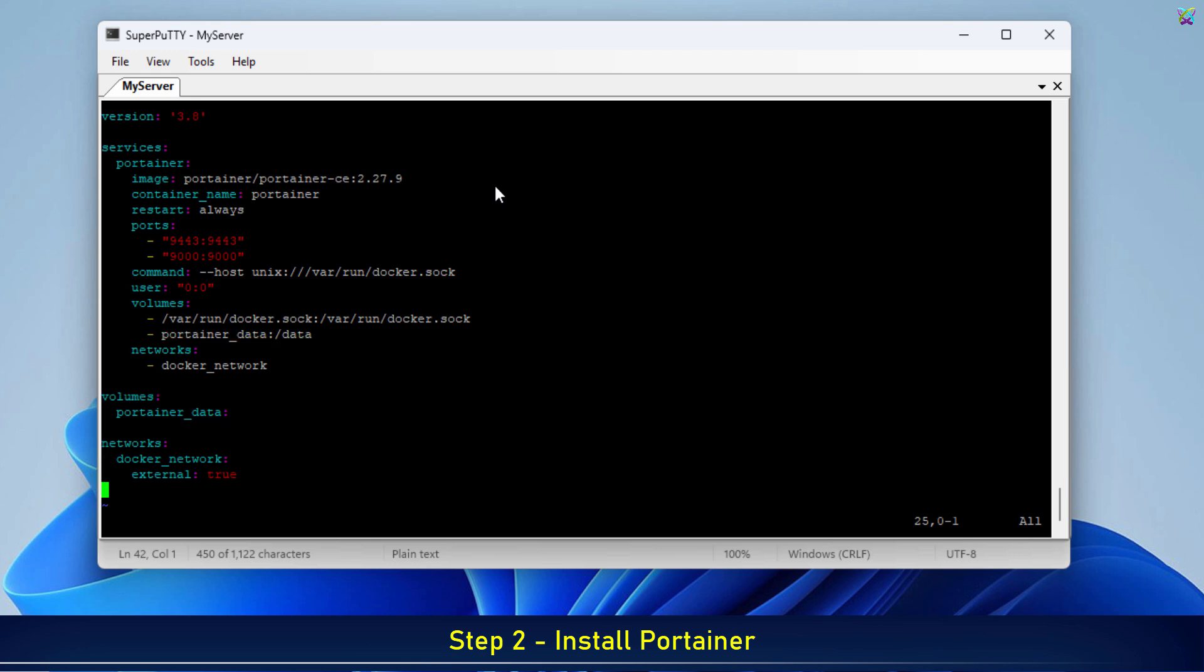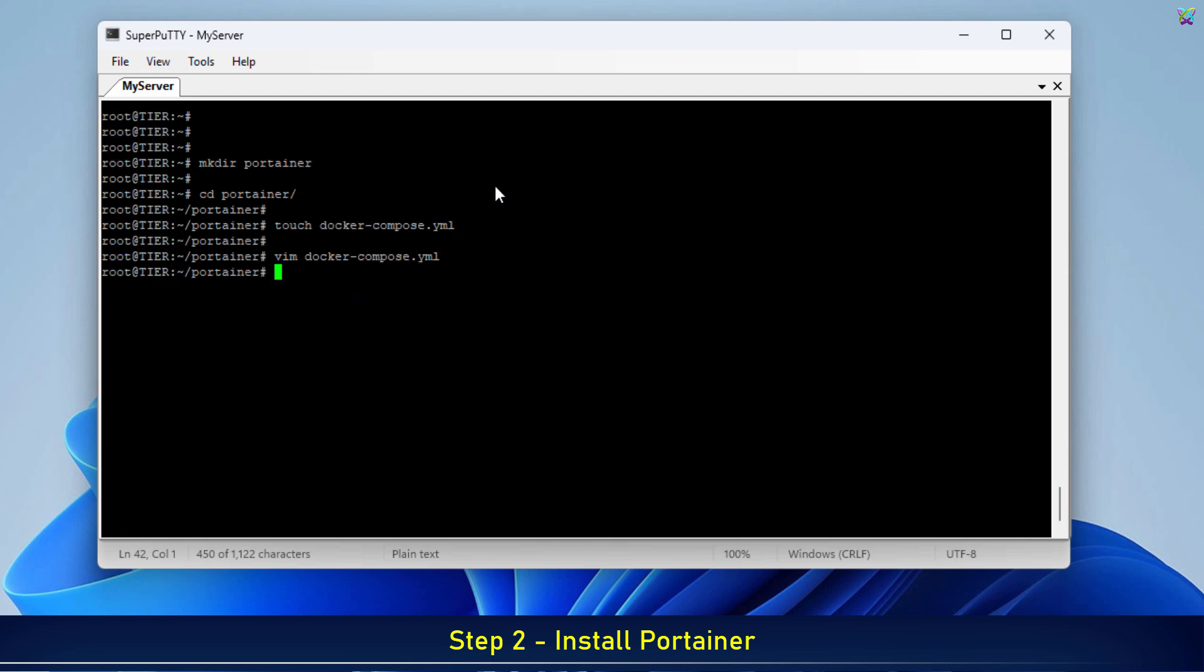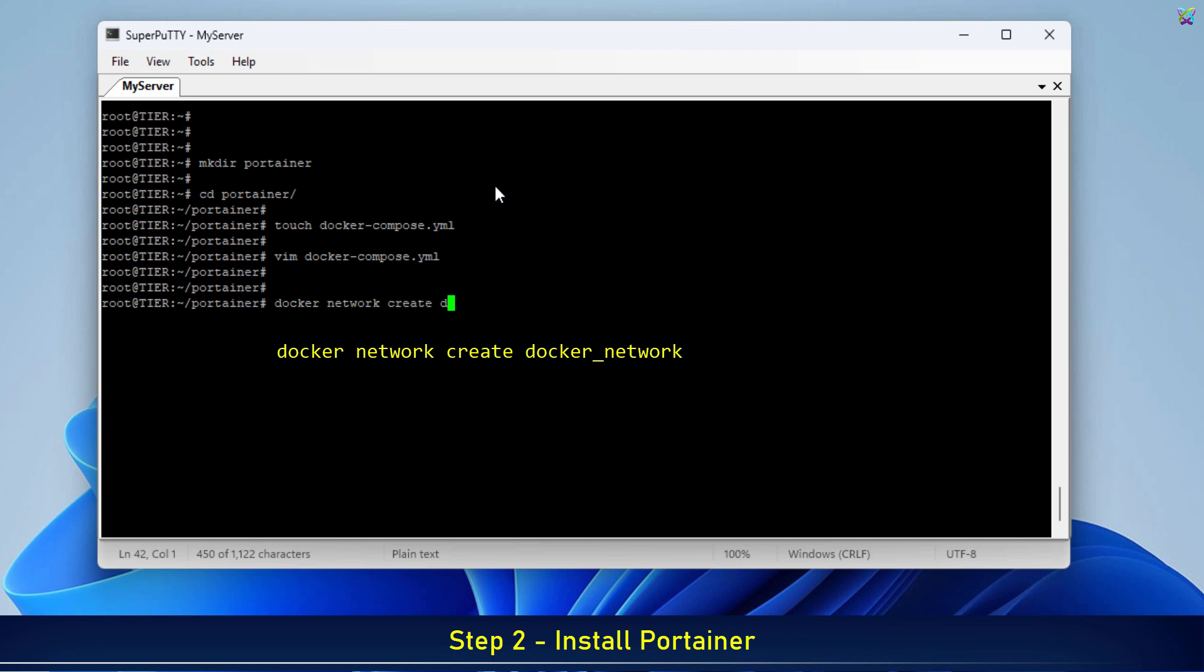Now, go ahead and save and exit the file. Before running Portainer, let's create the network we defined in the configuration file. This ensures the containers connect properly to the custom network we set up.